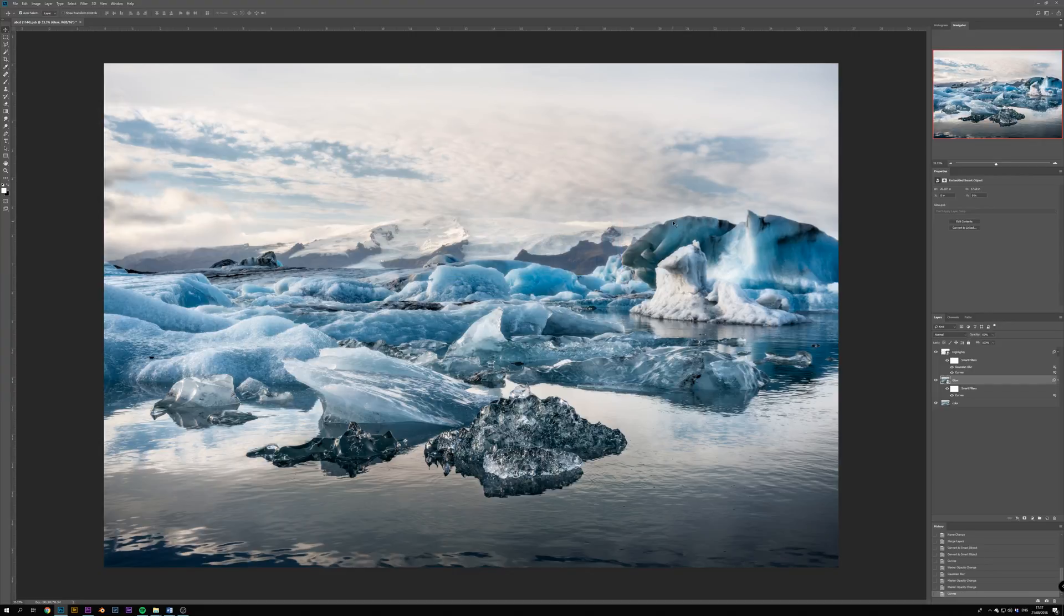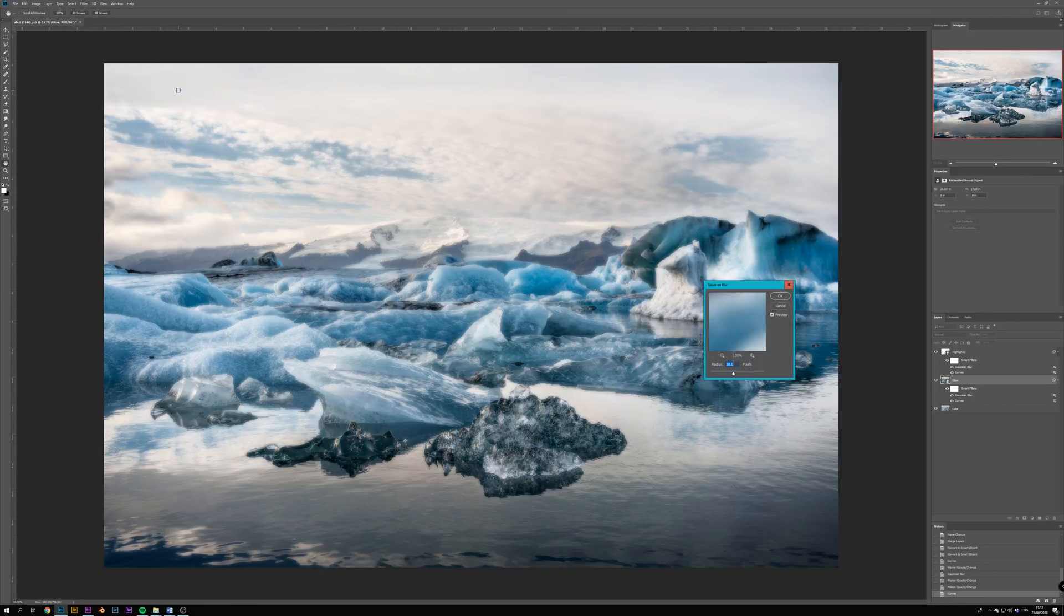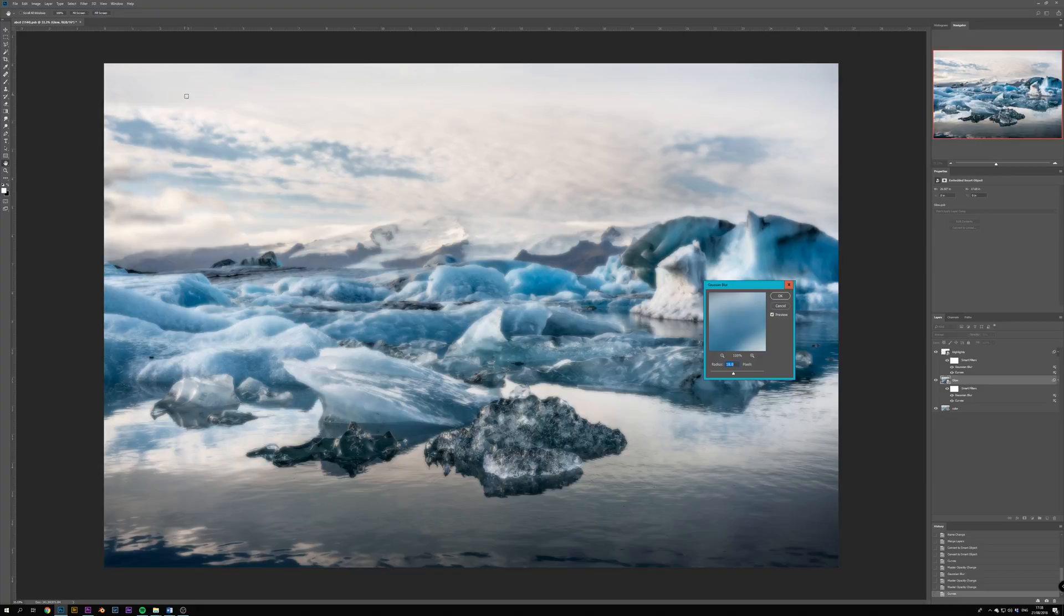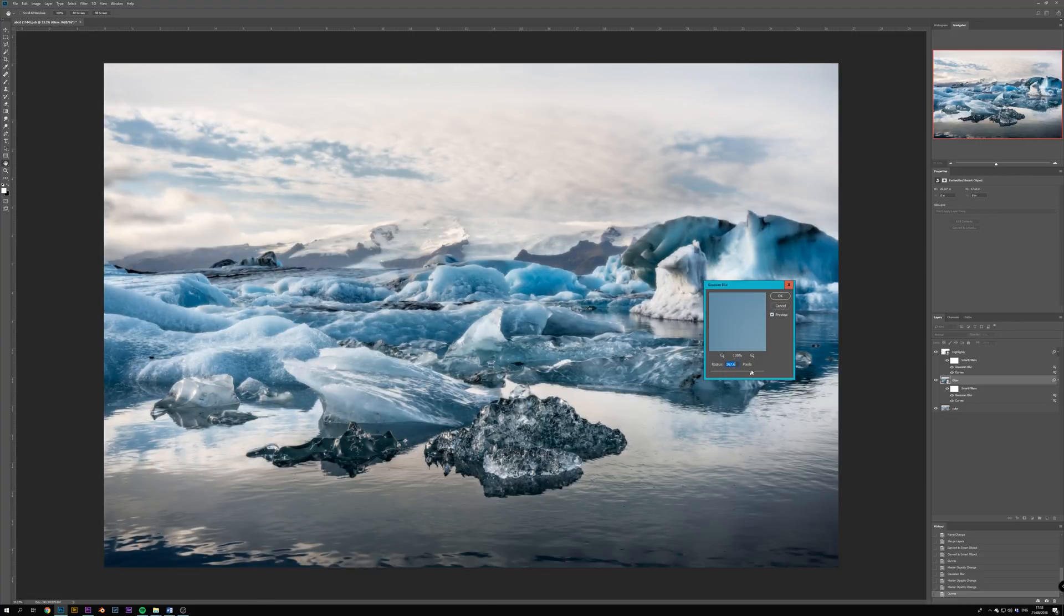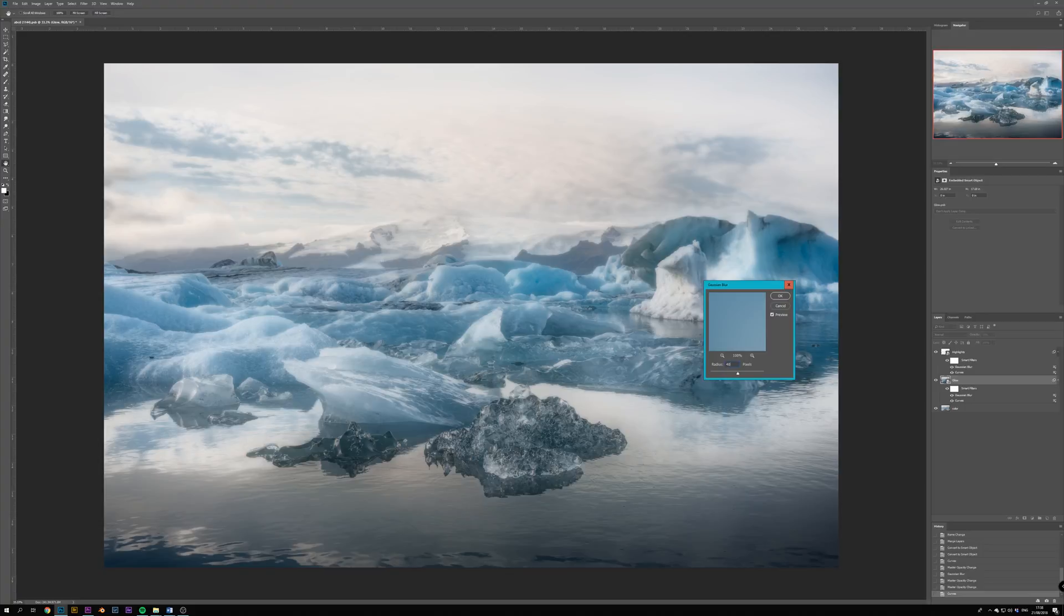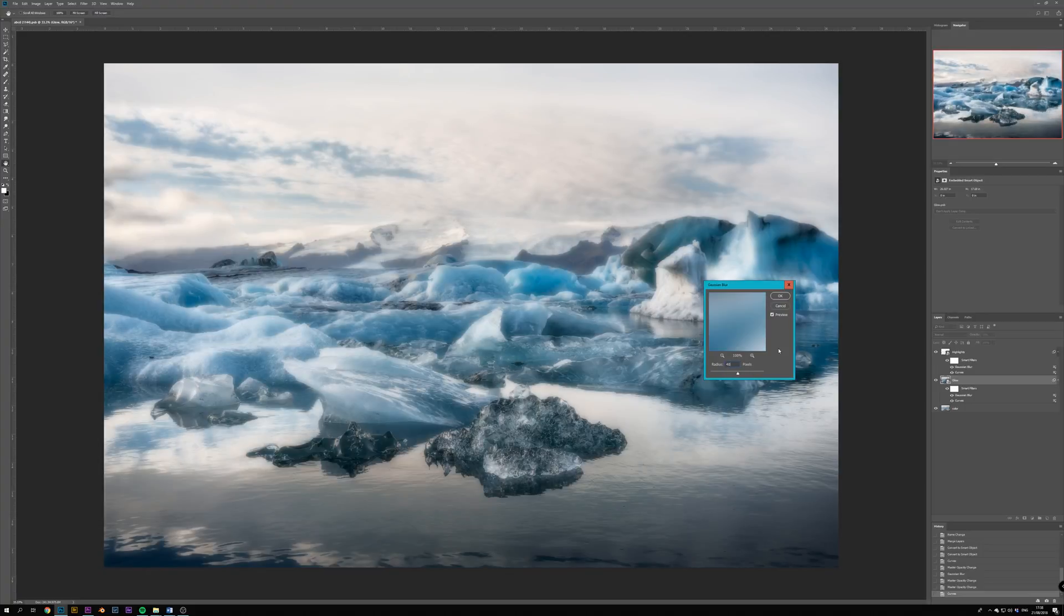Following the same pattern, we go to Filter, Blur and Gaussian Blur. And again we play with the radius until we are happy with the glowing effect we are getting. Usually the radius of the glow should be higher than the radius you selected for the highlights layer, so I will go with something like 40.